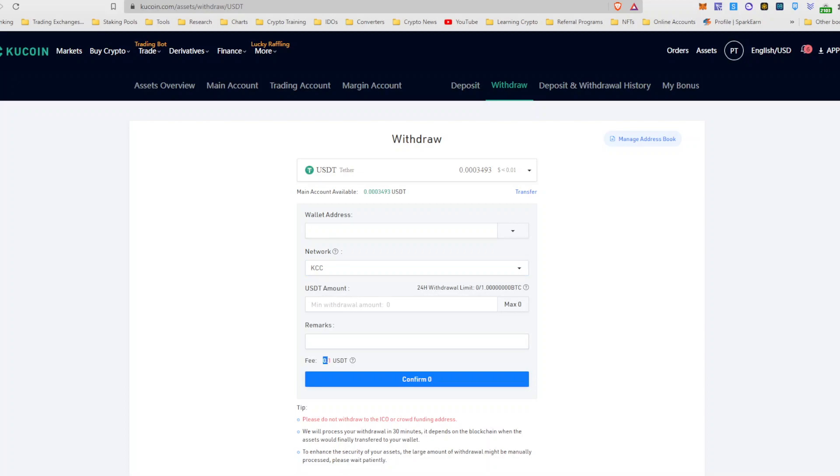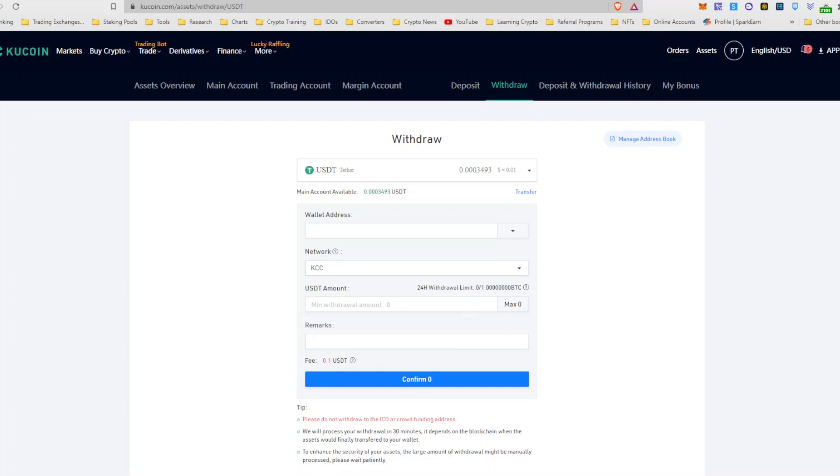And then you can see the USDT fee has actually gone down tremendously. It used to be like 20 bucks. So this is actually viable doing.